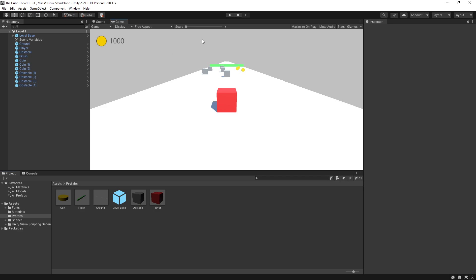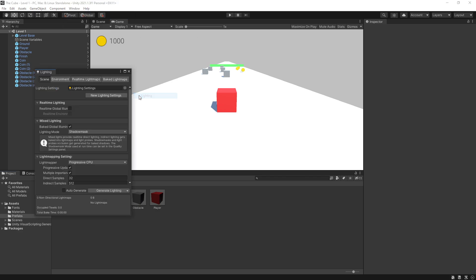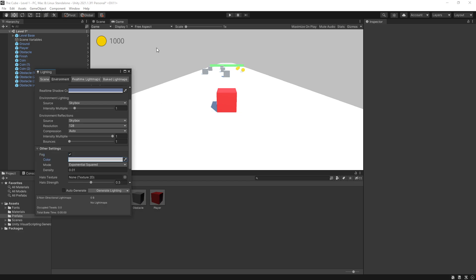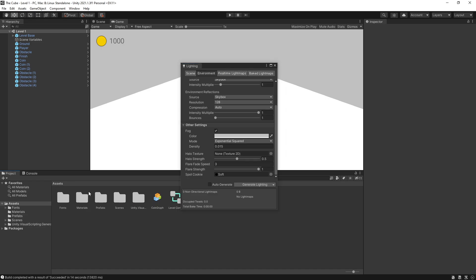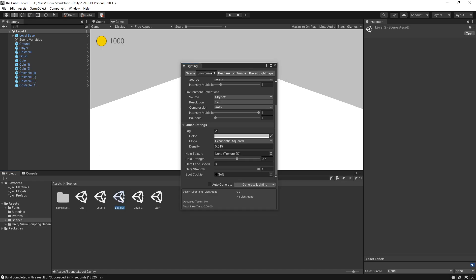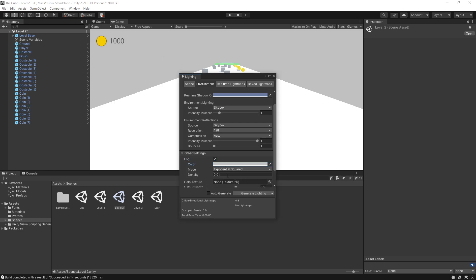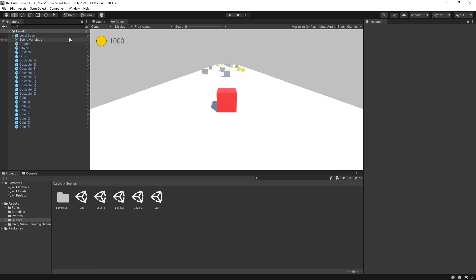One more thing I want to add is some fog. And the way we can add fog is go to window, rendering, lighting, go under environment. And right here we have an option for fog. For the color, I want it to be our background color. So it's going to blend in with the background. And I think I'll increase the density. That looks pretty good. Now if you go to our scenes and select level two, you can see that the settings are different here. So I'm going to go ahead and do the same thing here as well. Save it and do the same thing for our level three. Save that.